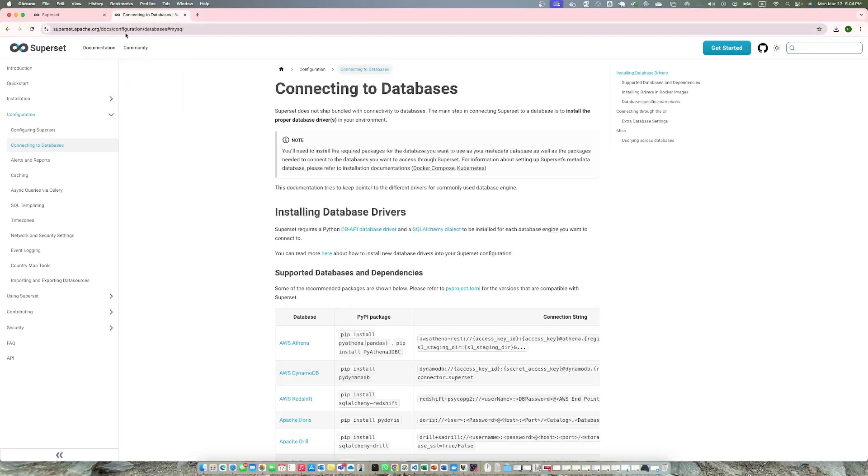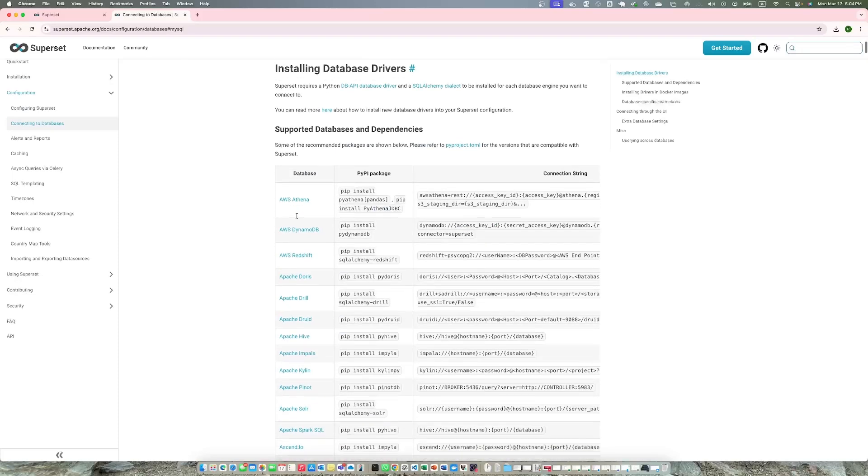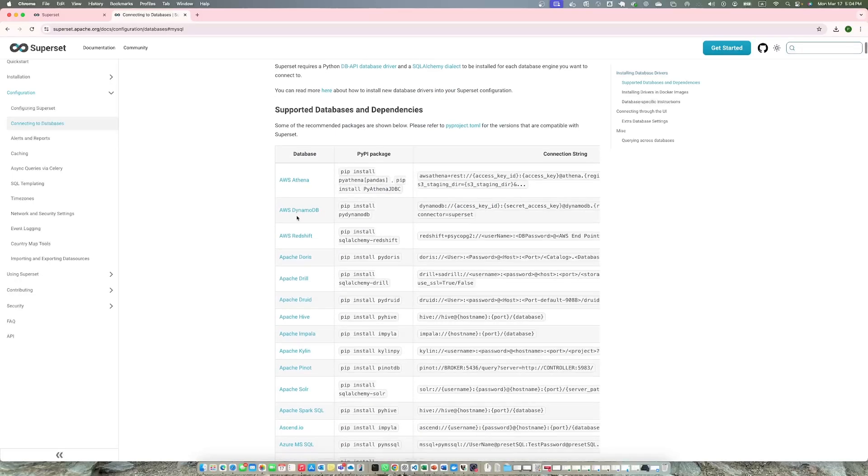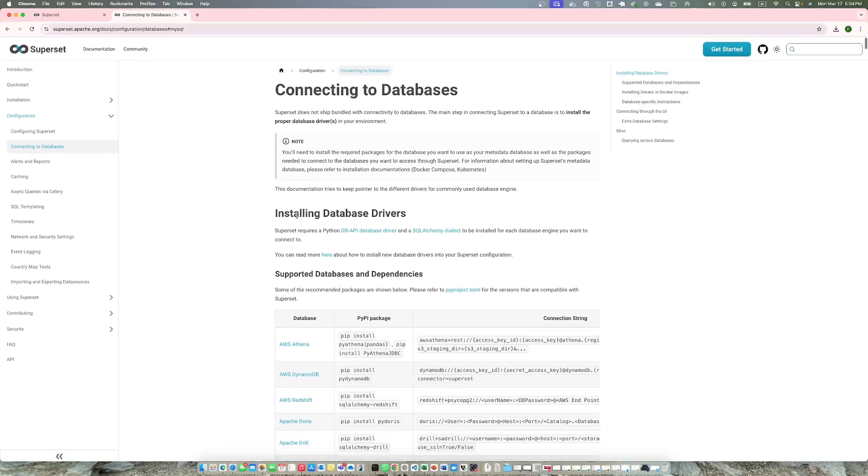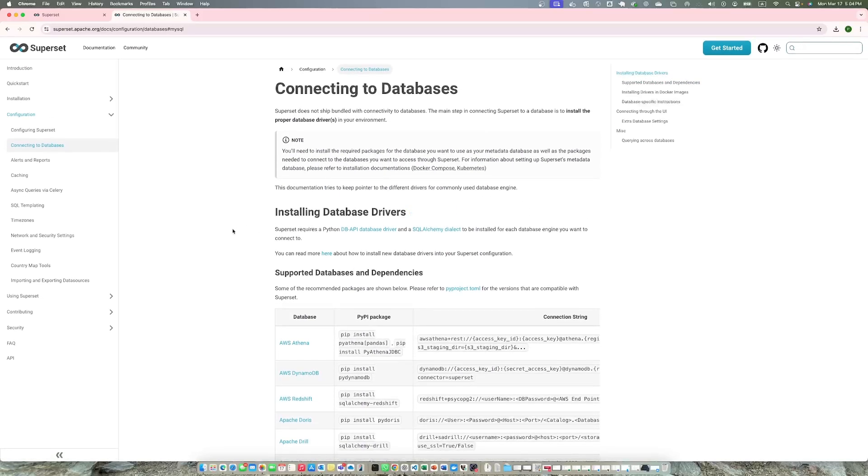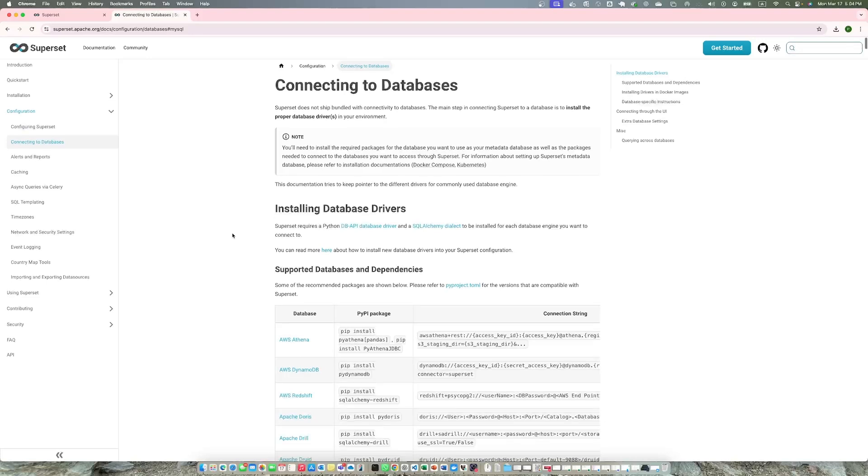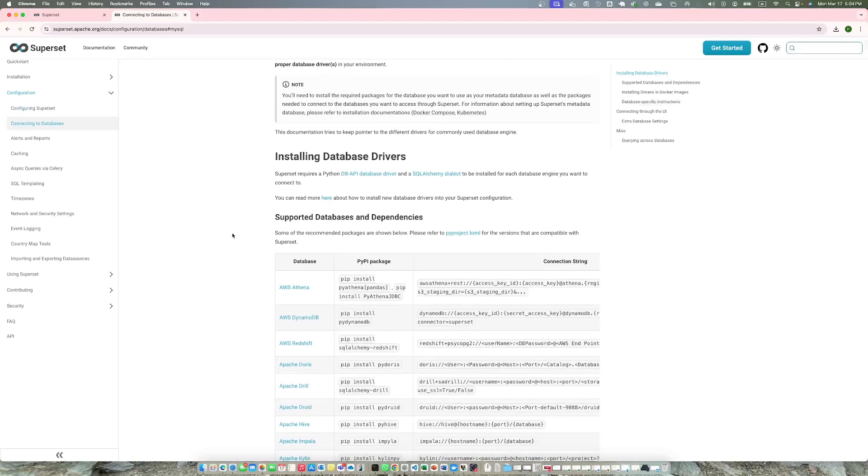If you go to this website, I'll post a link, superset.apache.org/docs/configuration/databases for MySQL databases. It has a list of all the supported databases and gives you very detailed instructions on how to do it.